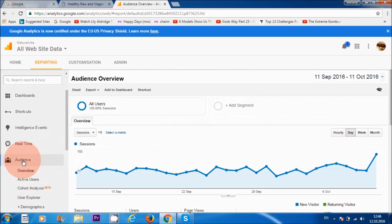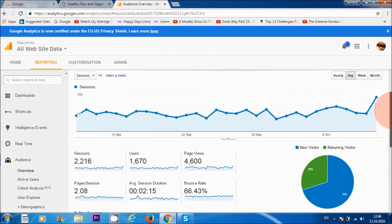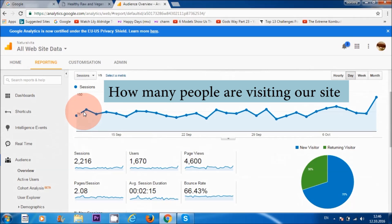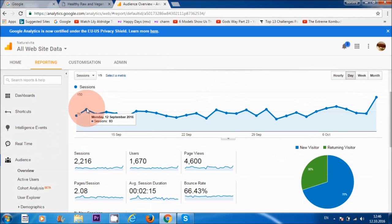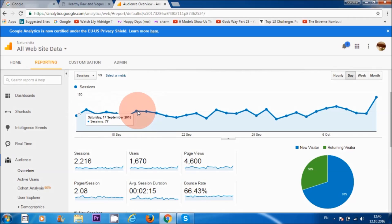On the left-hand corner where it says 'Audience,' the overview is where you're going to land first. This audience overview tells us how many people are visiting our website on a daily basis. As you can see, on the 12th of September I had 83 people, then 66, 74 — so about 80 to 90 on average.